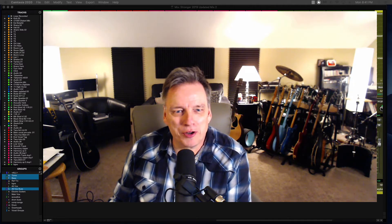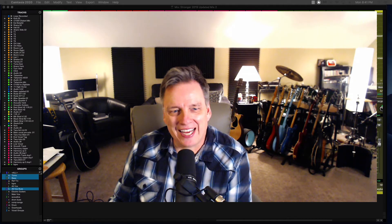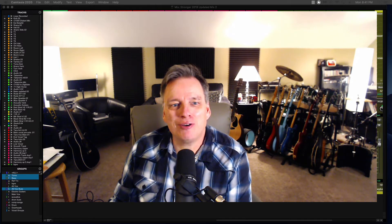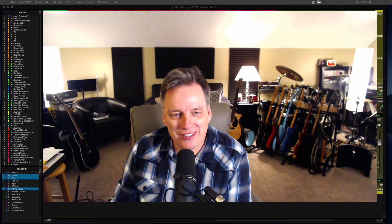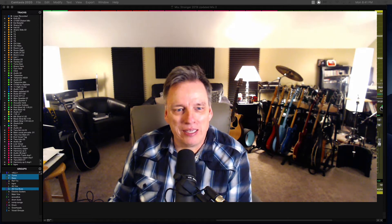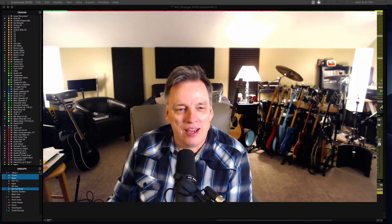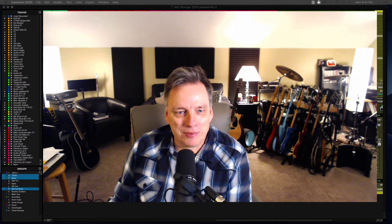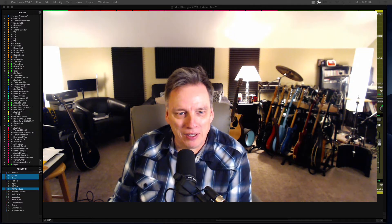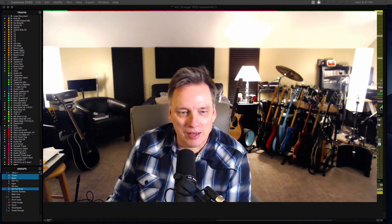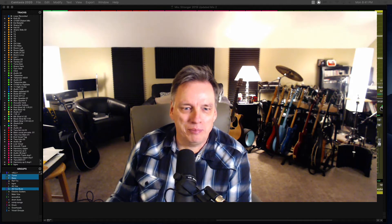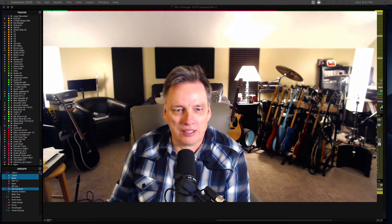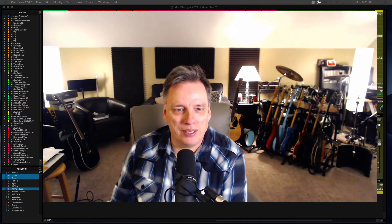Hey, it's Fergie with RecordingCrave.com. Thank you so much for tuning in today. Greatly appreciate it.